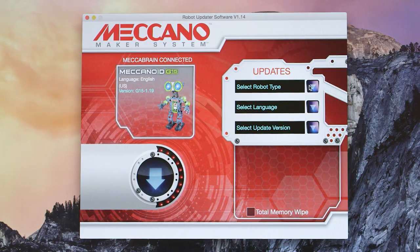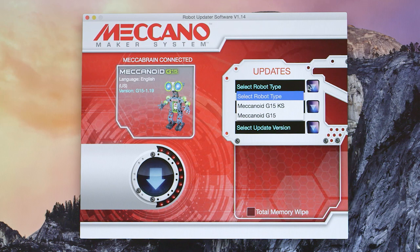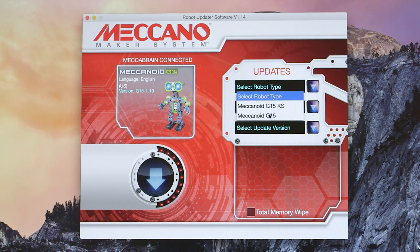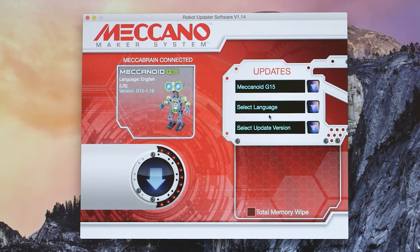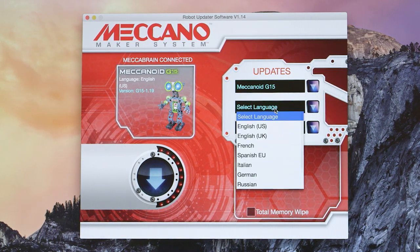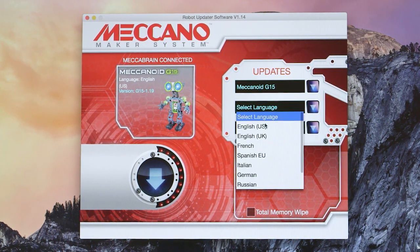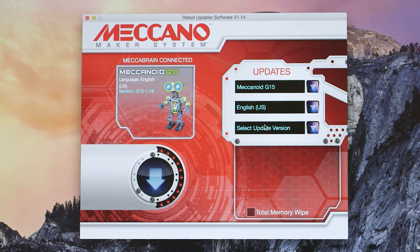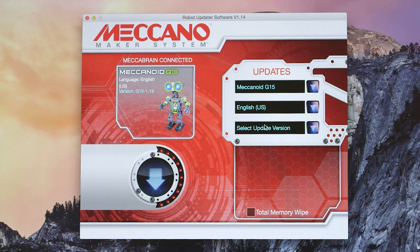First, select your robot type. Next, select language. This will be the language that Mechanoid will speak and respond to. There are several languages to choose from.